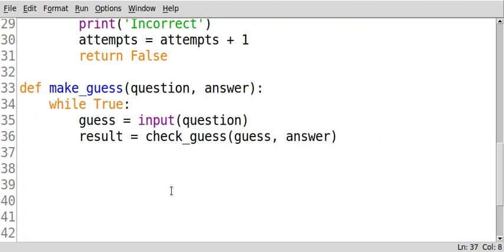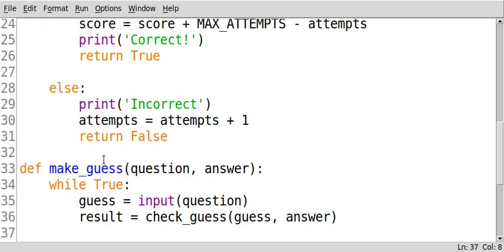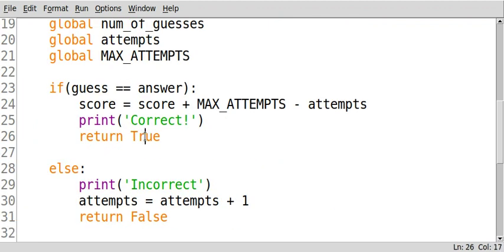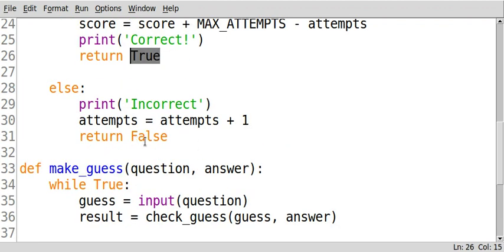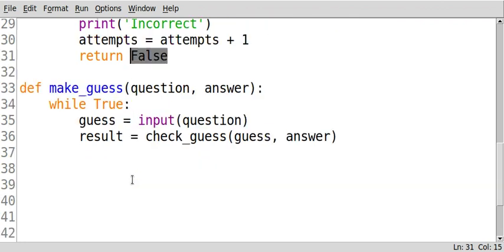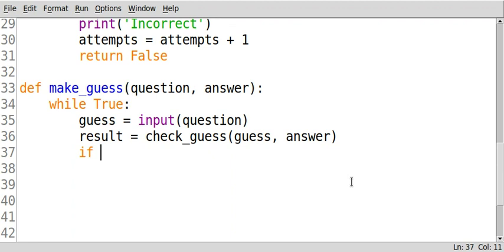Now result can only be one of two things. It can be true or it can be false. So okay, what if result is false? Or excuse me, what if result is true?